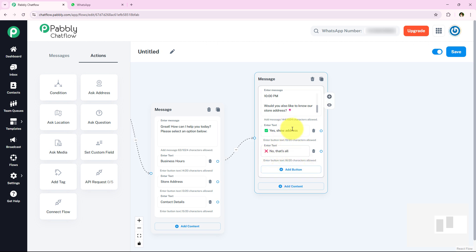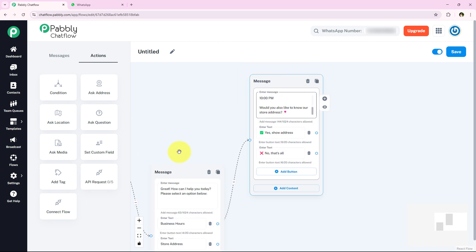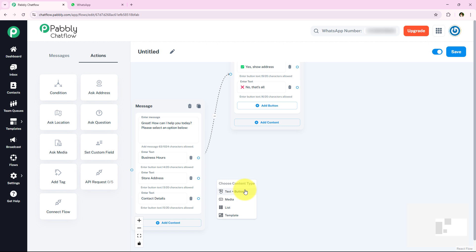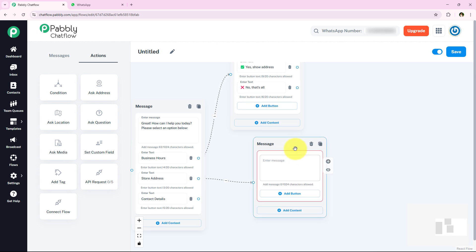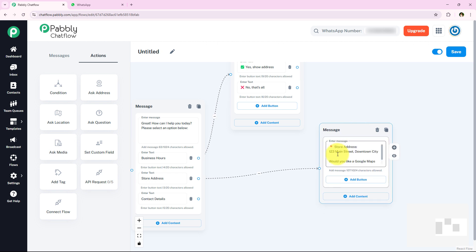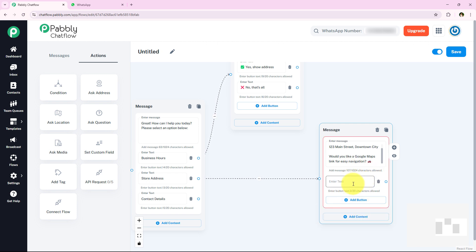Now moving to the Store Address branch. I connect it and choose content type as 'Text plus Button', then enter the store address message. The message also asks: 'Would you like a Google Maps link for easy navigation?' I am adding a button labeled 'Get Directions'.